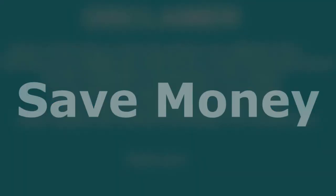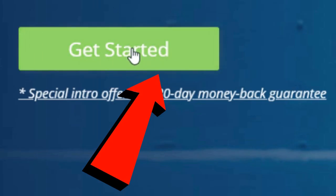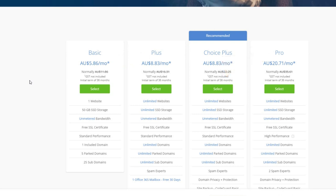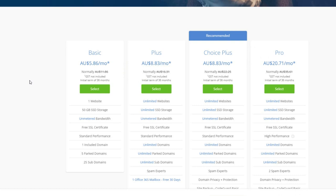Once you click the link in the video description you'll be taken to the Bluehost homepage. Click the green 'Get Started' button and you'll see several pricing plans: Basic, Plus, Choice Plus, and Pro. I recommend starting with the Basic plan as it's the cheapest. If you have more than one website, go with Plus or Choice Plus for unlimited websites. The Pro plan is the most powerful and is worth considering once you're generating good traffic and revenue.